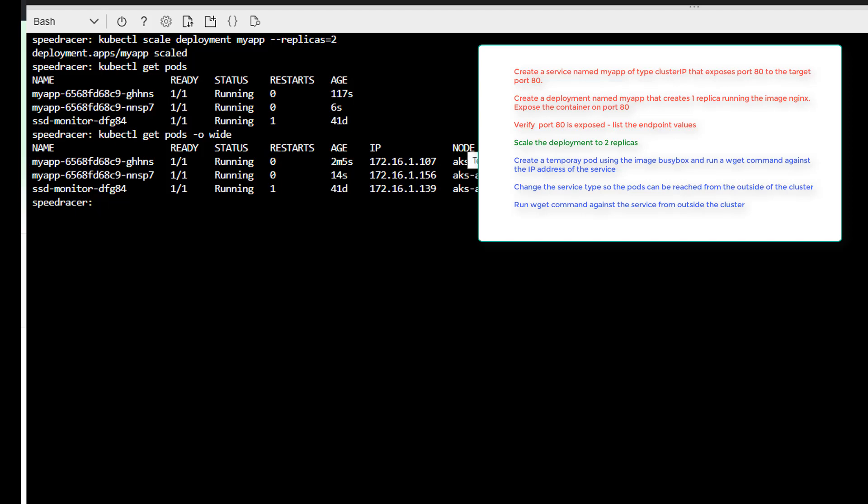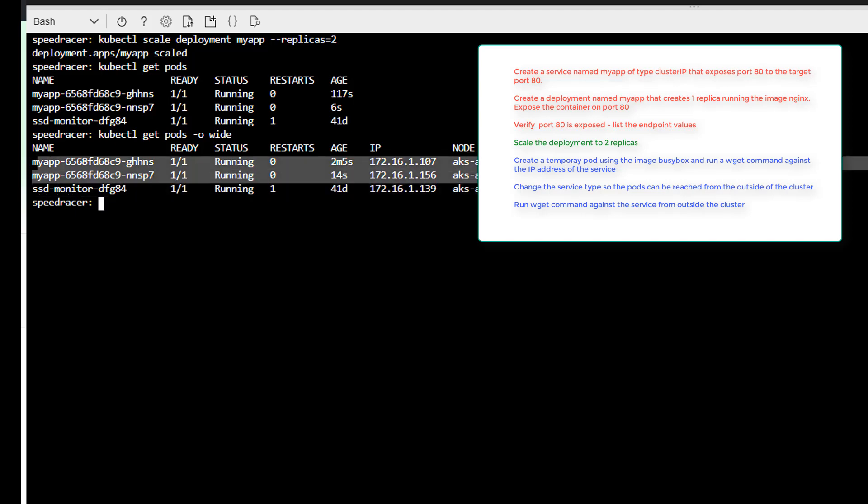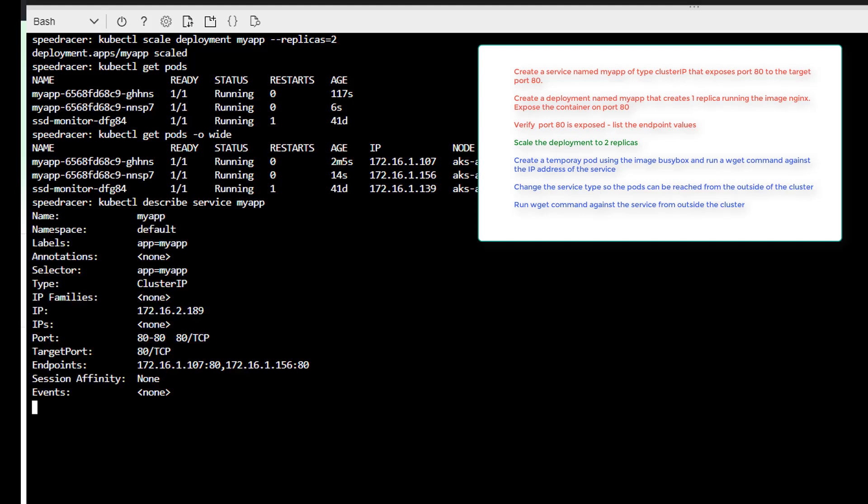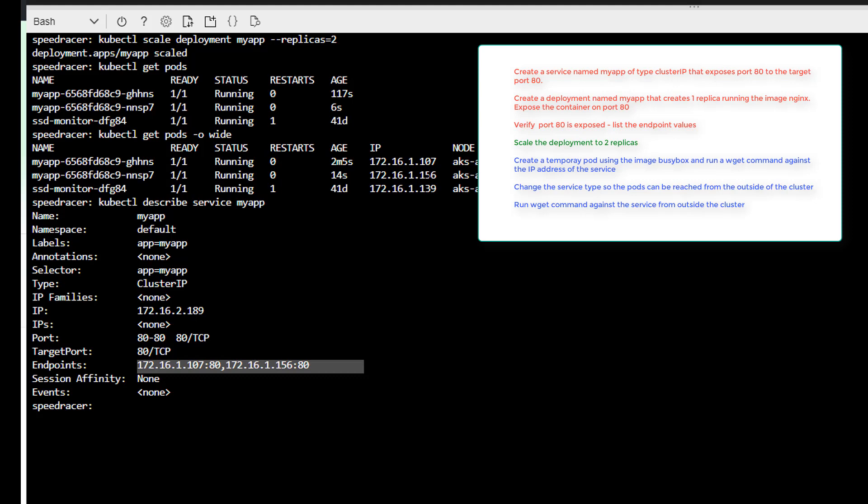So you can see here. One's on running node 00. And one's running on node 01. All right. Excellent. So let's go check out our service again. So now we should have two endpoints. Kubectl get describe service myapp. And you see we now have two endpoints. One for each pod. 107 and then 156. So pretty, pretty, pretty good. All right. Let's move on to the next task.